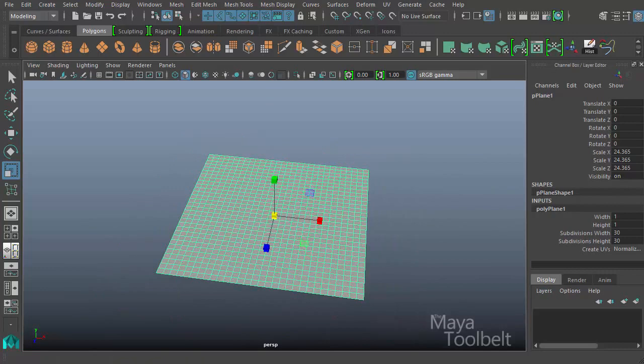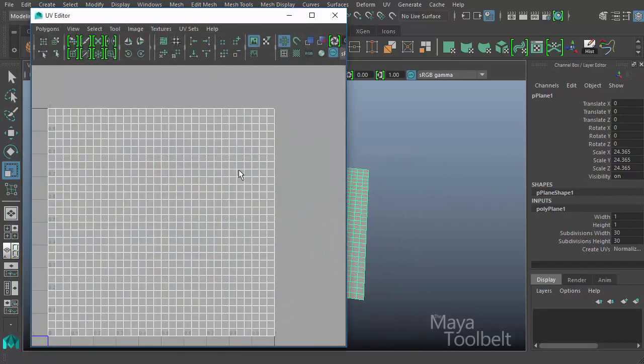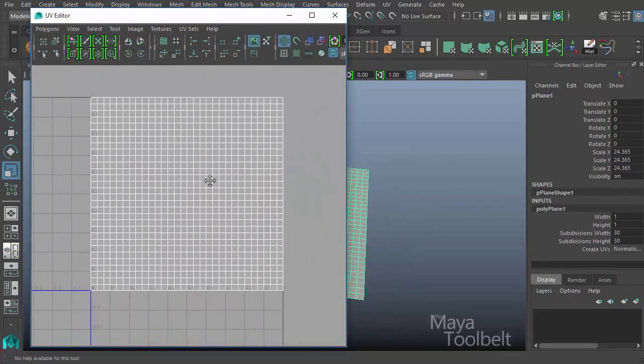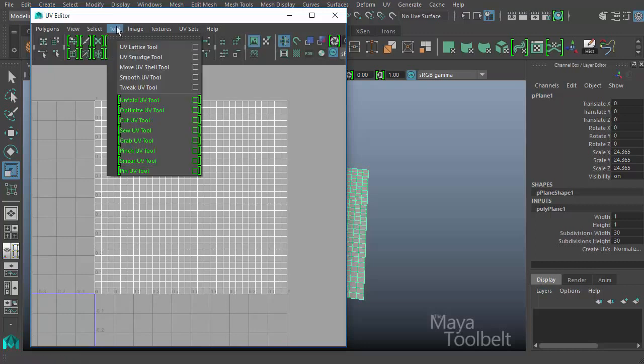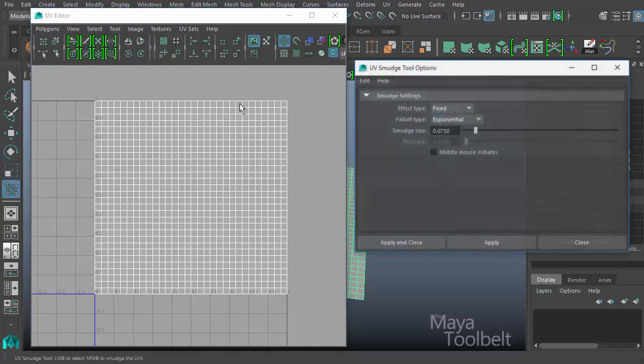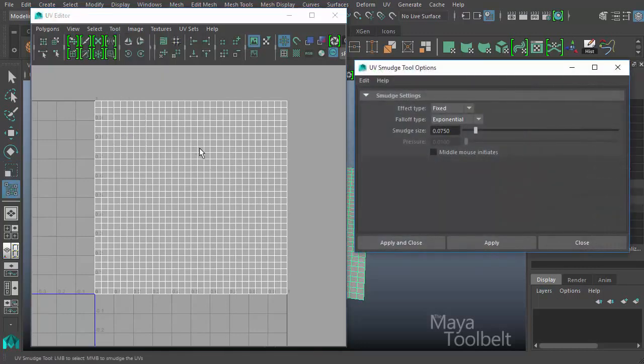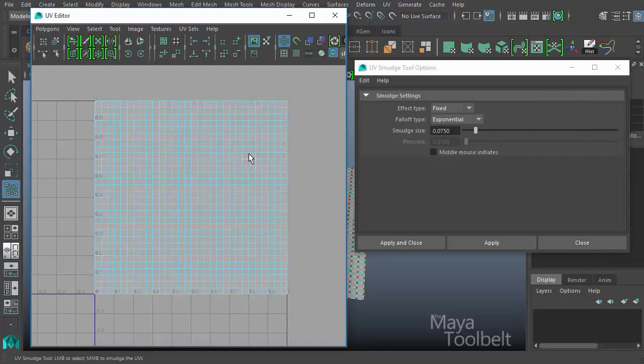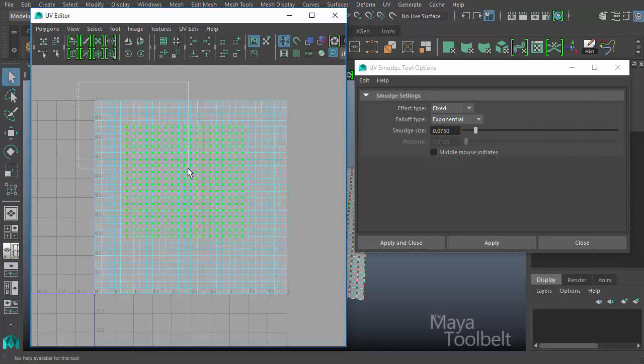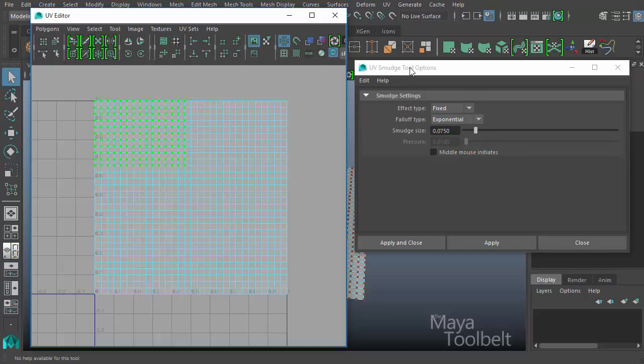So we go back to our UV Editor here. We have our grid of points. So go to Tool, UV Smudge Tool Options. I'm going to right click here in my UV Editor and choose UV as my component type. So all these little green dots represent UVs that I'm selecting. And then we have our UV Smudge Tool.